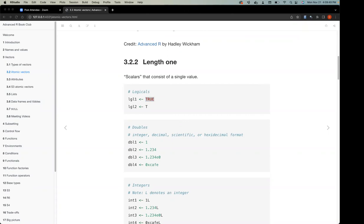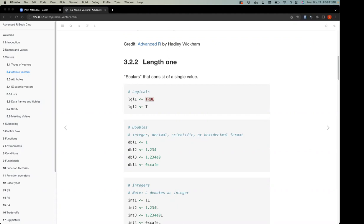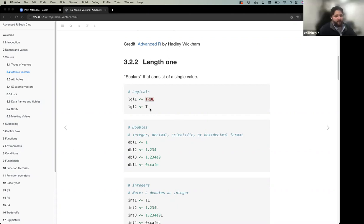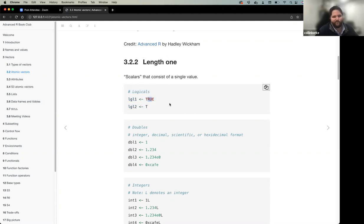TRUE is a reserved keyword — not valid on the left-hand side of an assignment. You can view all reserved words using '?reserved'. That's one key argument for using the full TRUE and FALSE: you can't overwrite those values. This is also something that trips people up coming from Python, where true and false are represented differently.